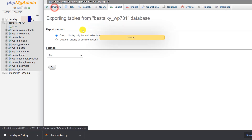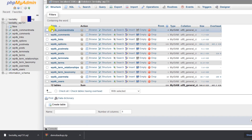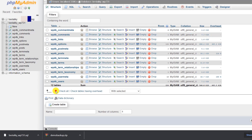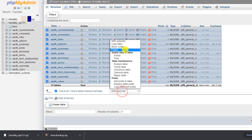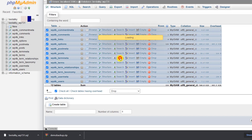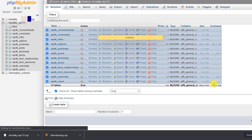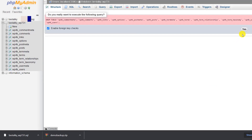Similarly, I will delete everything from the database too. Go to 'Structure', select all tables, and choose 'Drop', then confirm by clicking 'Yes'.